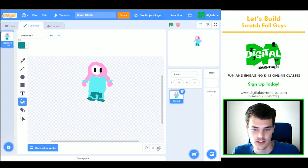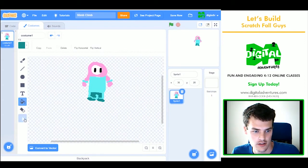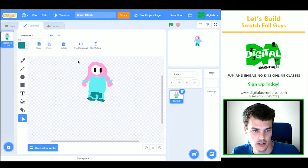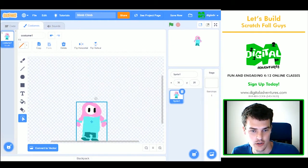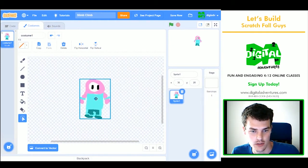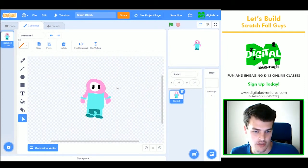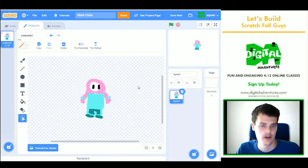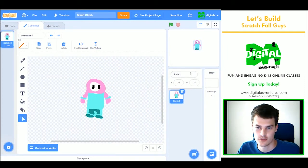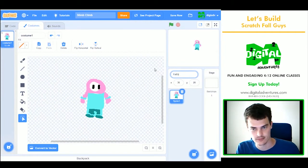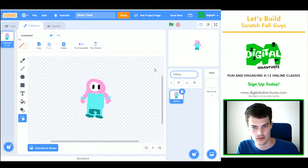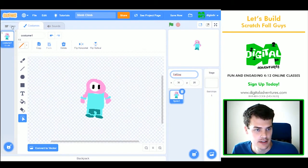I'm going to recenter this character though. If I grab this pointer tool, I can just put them right in the middle. Which is fine. And now they're completed. So I'm going to rename this to Fall Guy. I'm going to make sure to spell that correctly.